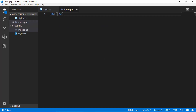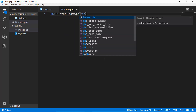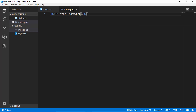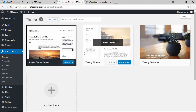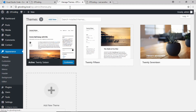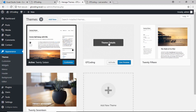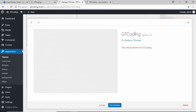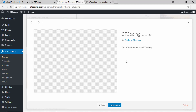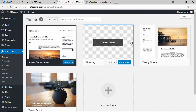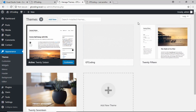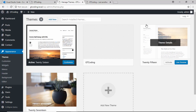Now we'll create a new file called index.php and add a heading saying 'Hi from index.php.' Going to the list of themes and refreshing, we can see our theme is now displayed. Clicking on 'Theme Details,' we can see the theme name, version number, description, and author name, along with the link to the author's website. To have a thumbnail for our theme, we need a file called screenshot.png in our folder — that file will act as the thumbnail.